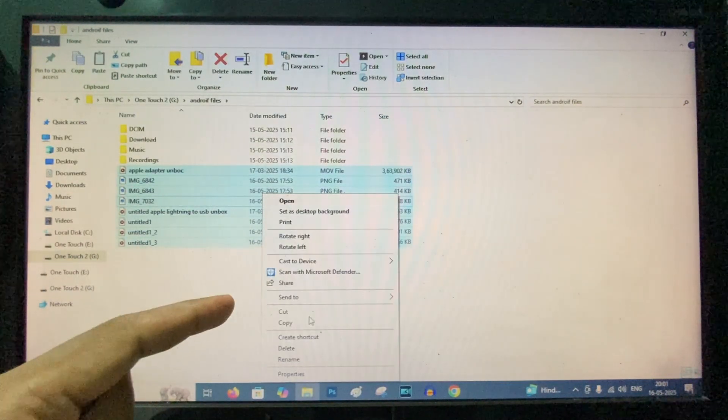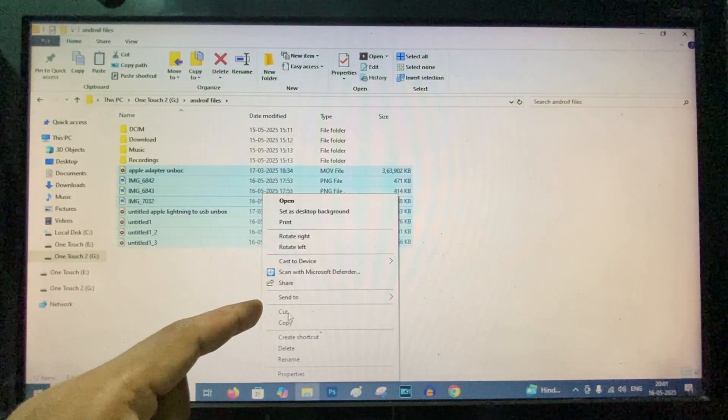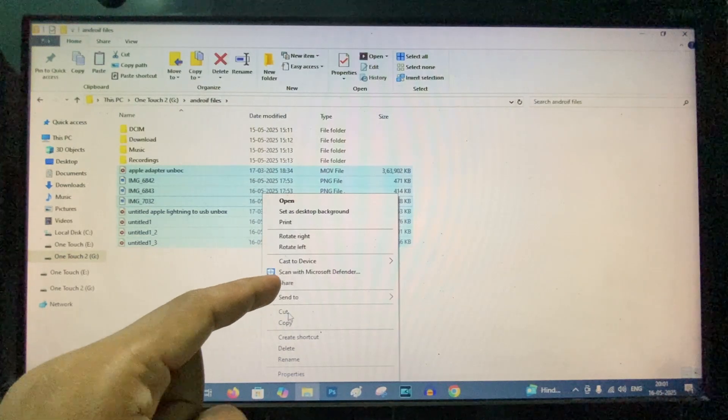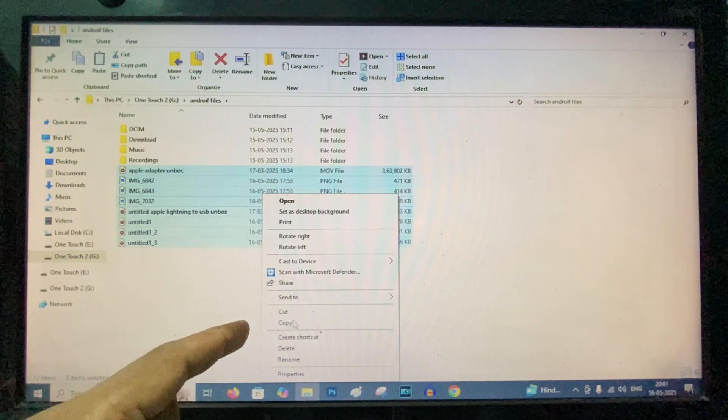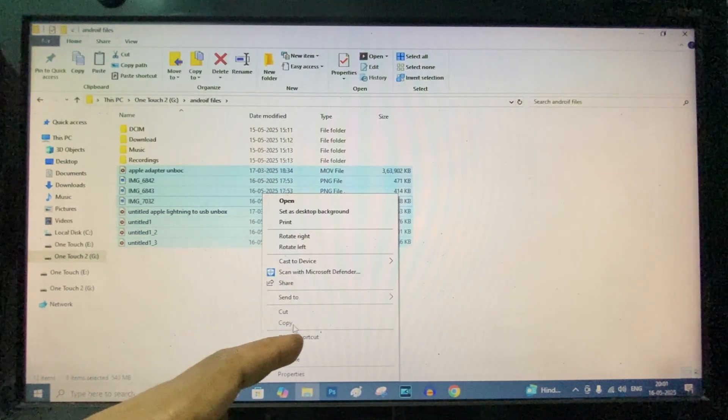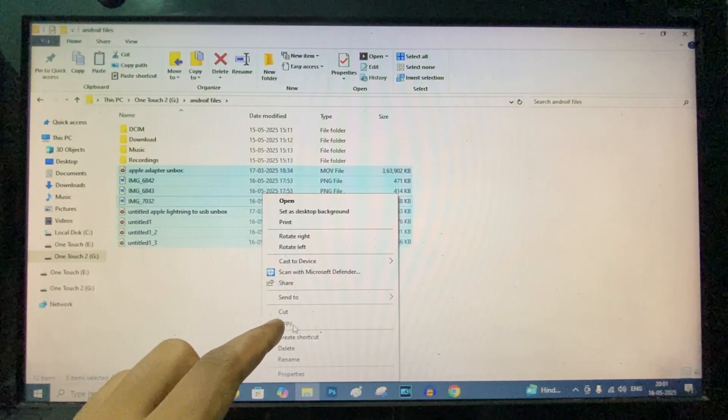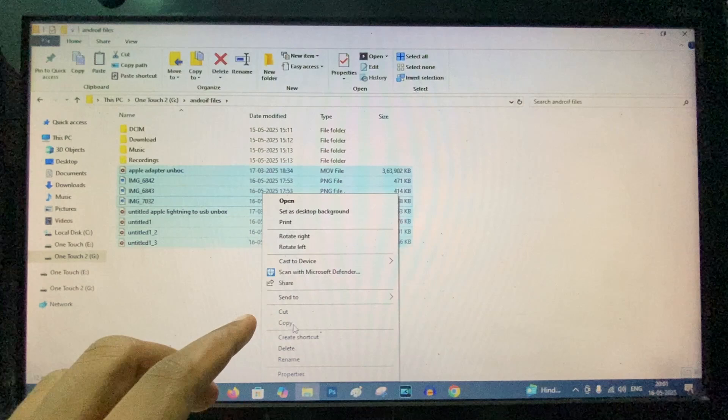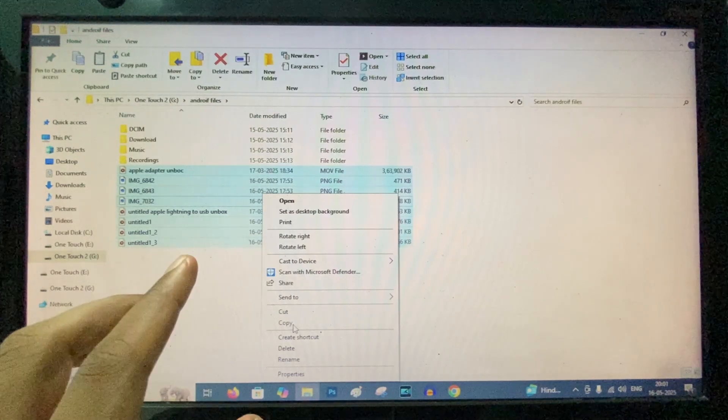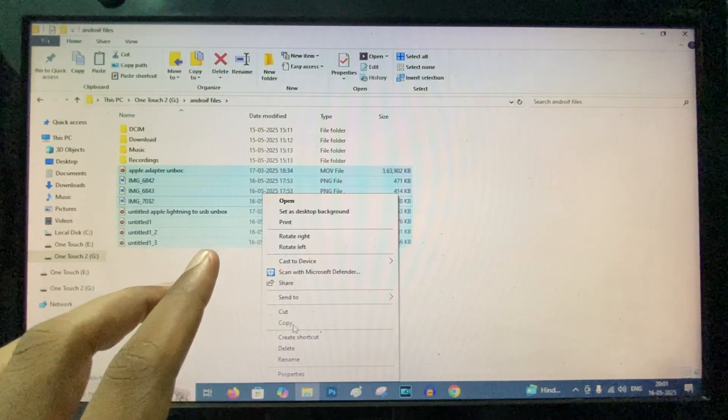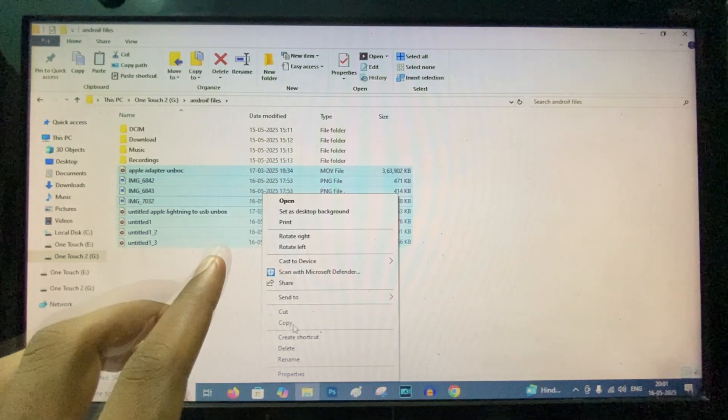Here we have two options, either we can cut and paste or copy paste. I would suggest you to copy paste, because the file may be missing if we cut paste.